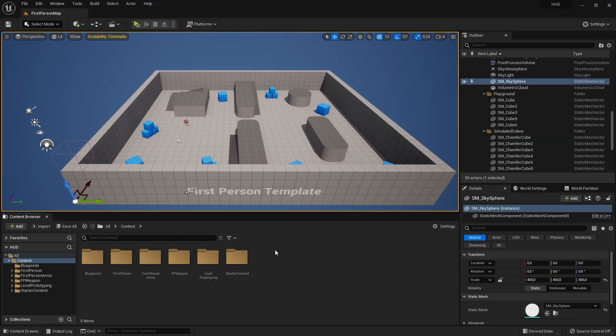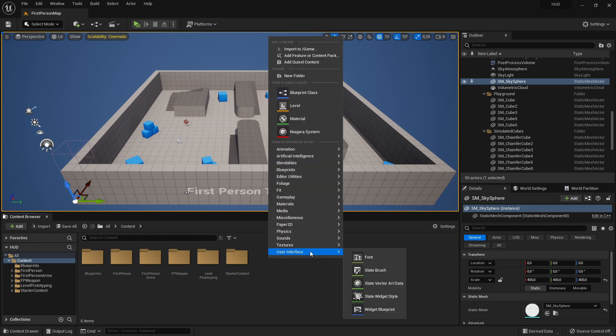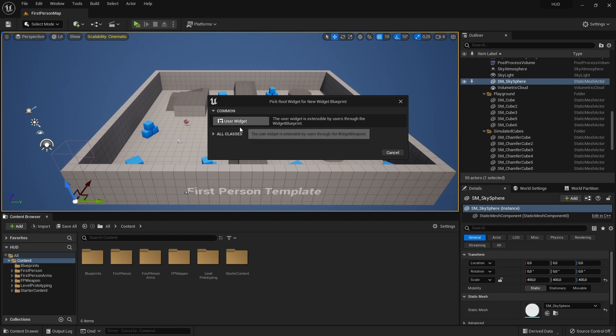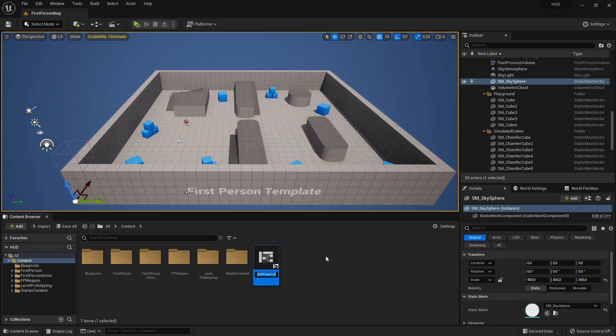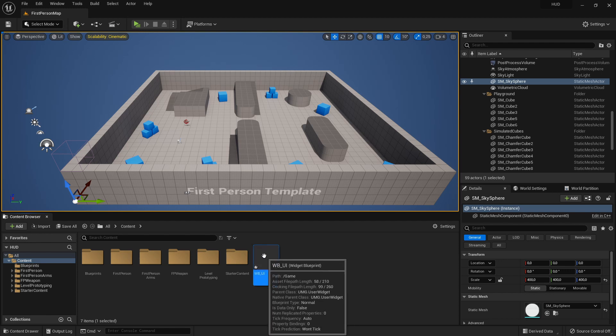First, I will create a new widget. Right click in the Content Browser and then under User Interface click on Widget Blueprint. Then just click here on User Widget. I will just call it wb_ui and let's open this.